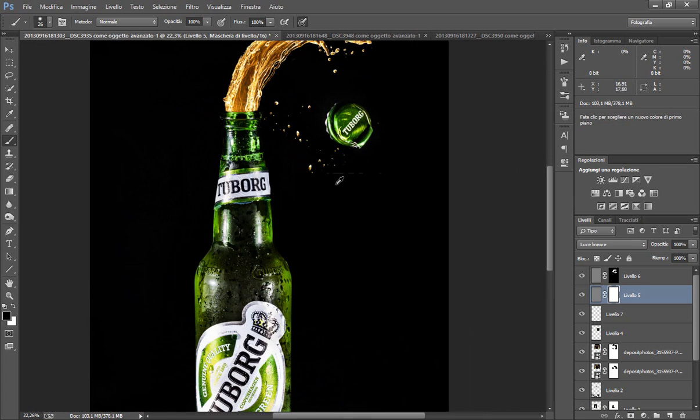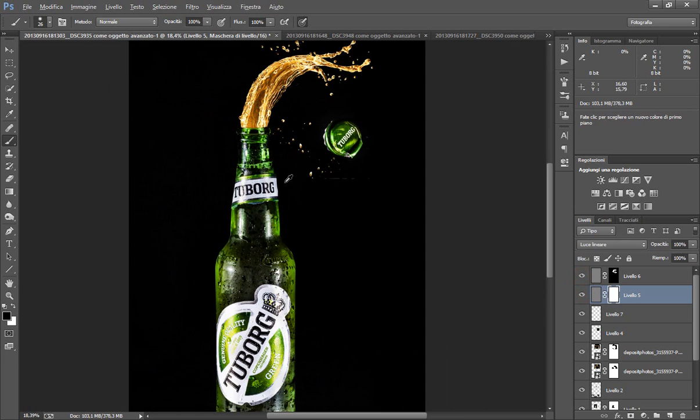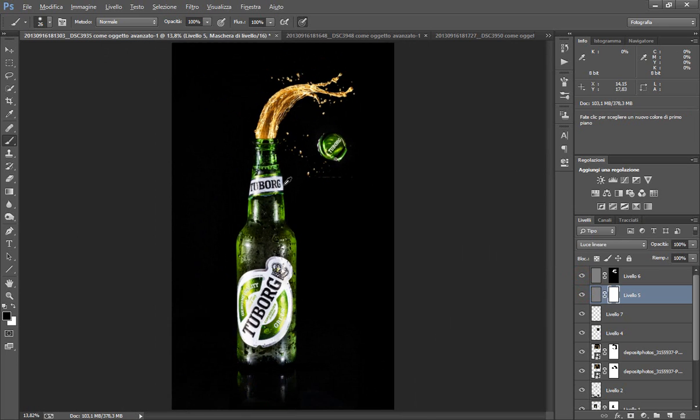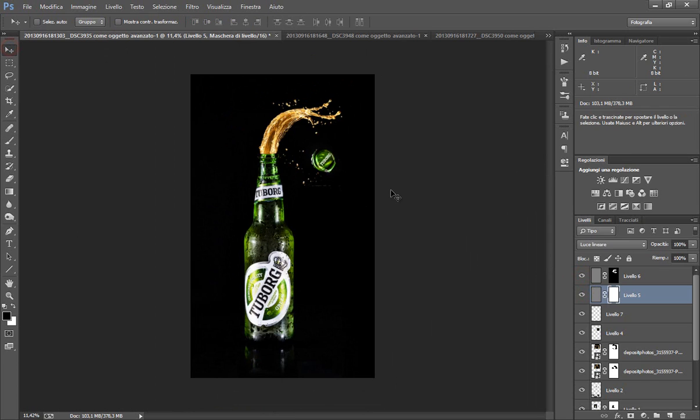Qua il mio Photoshop ogni tanto impazzisce e mostra questa riva nera che non esiste. Non è nulla, non so se da voi visualizza. E questa qui è la realizzazione della nostra foto.